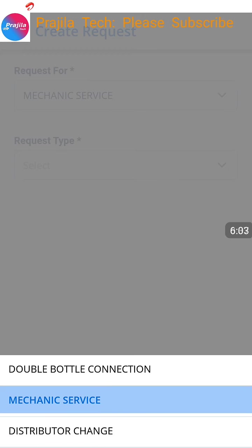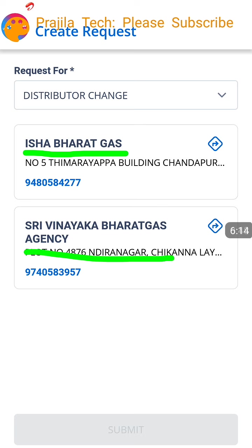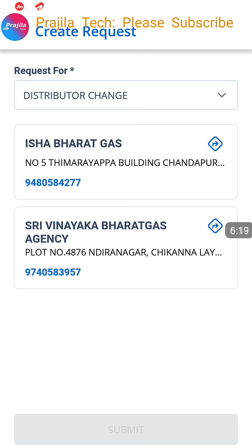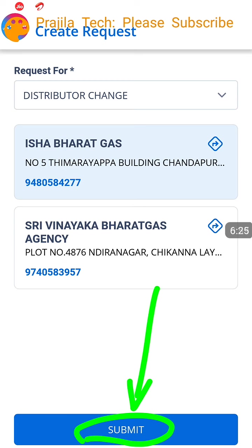Now the third option — changing your distributor. Suppose you want to change to a nearby distributor. Select that option and it shows other than my current one there are two more agencies nearby. If your current one is not good you can opt for either of the two alternatives. Select the agency and click Submit — your agency change request will be automatically approved and they will tell you how to proceed, including submitting the cylinder.